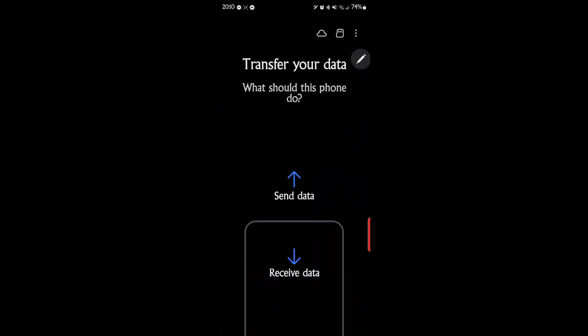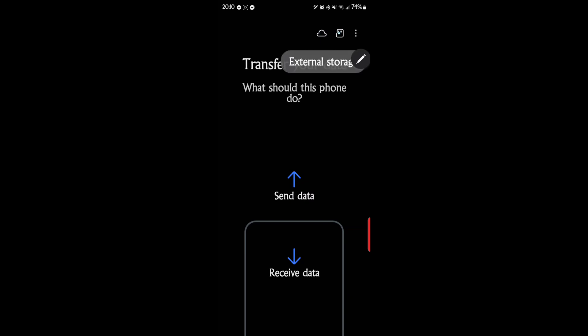So now Smart Switch is a pretty cool app. There's a lot of abilities with this. You can transfer data from one phone to the other when you get a new phone, obviously. Send data, receive data. But then here's the backup options. Cloud, external storage. So you can do either one of those.